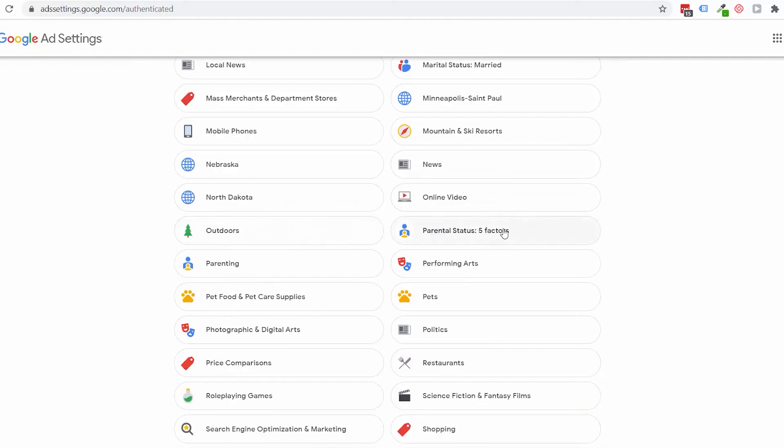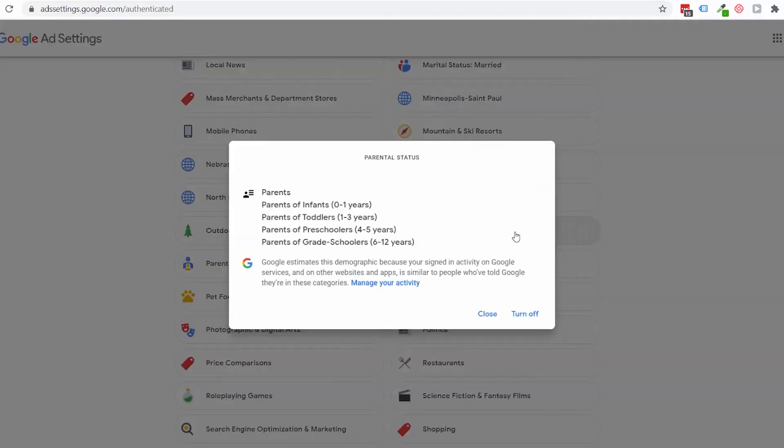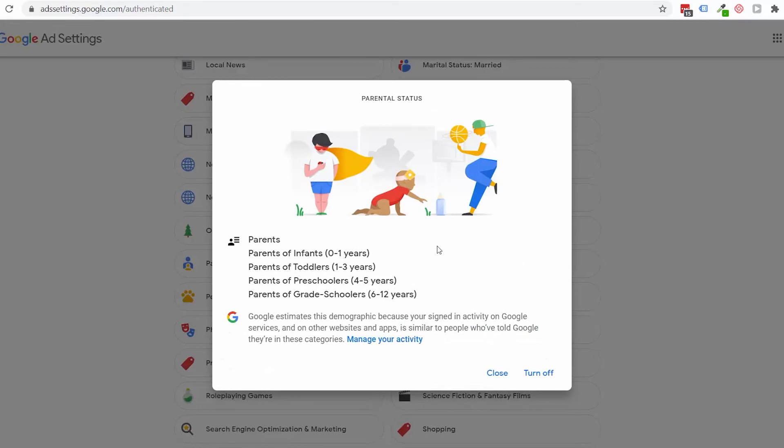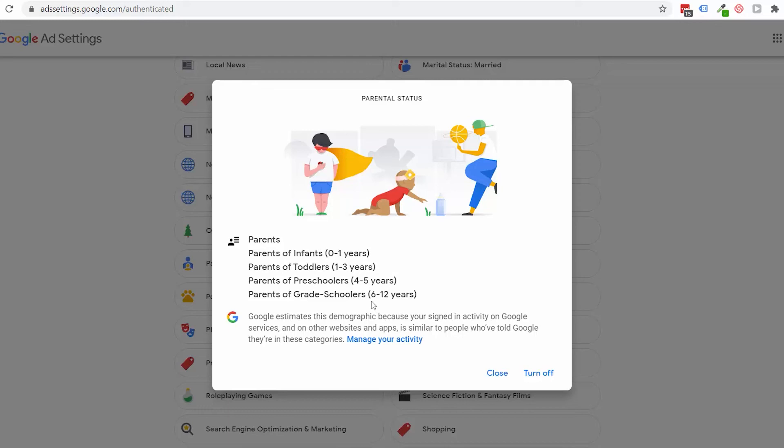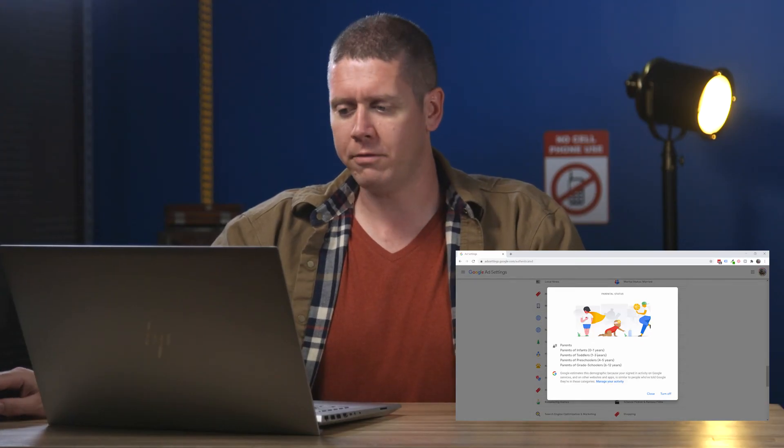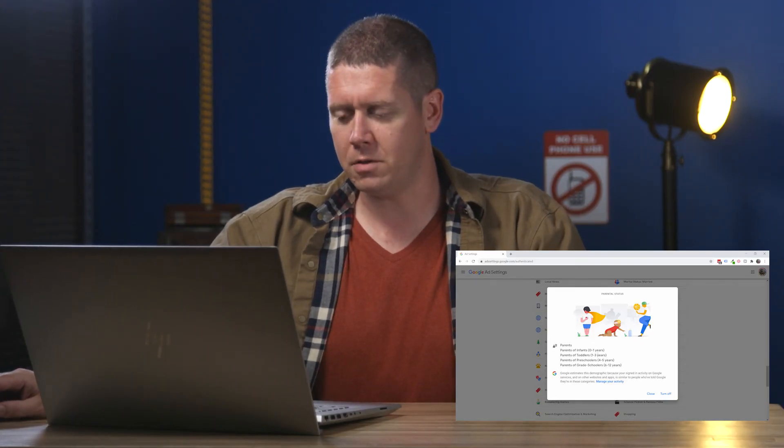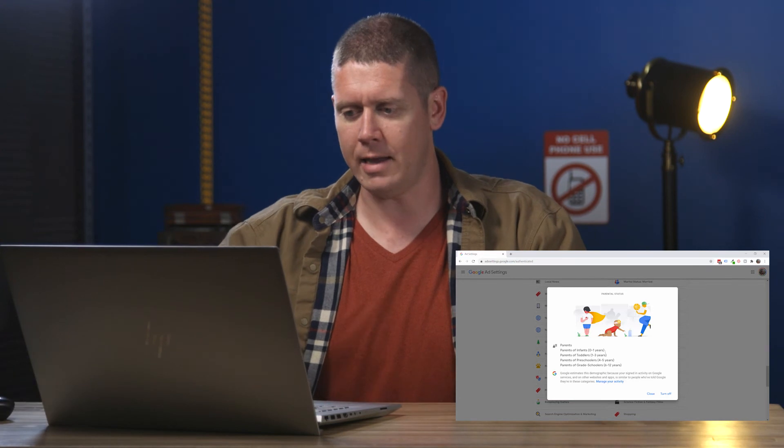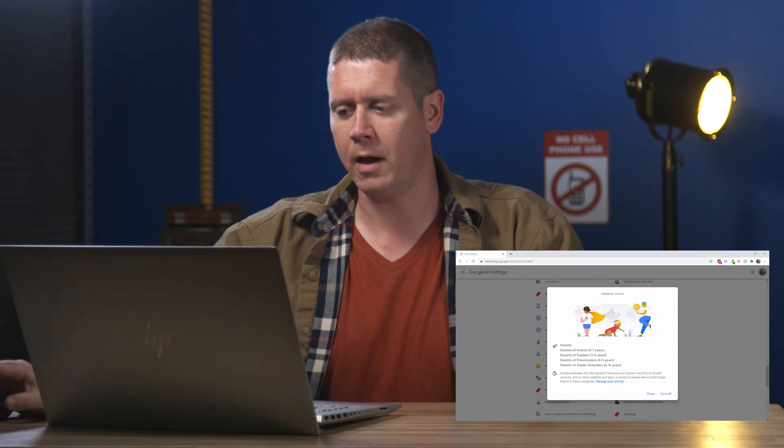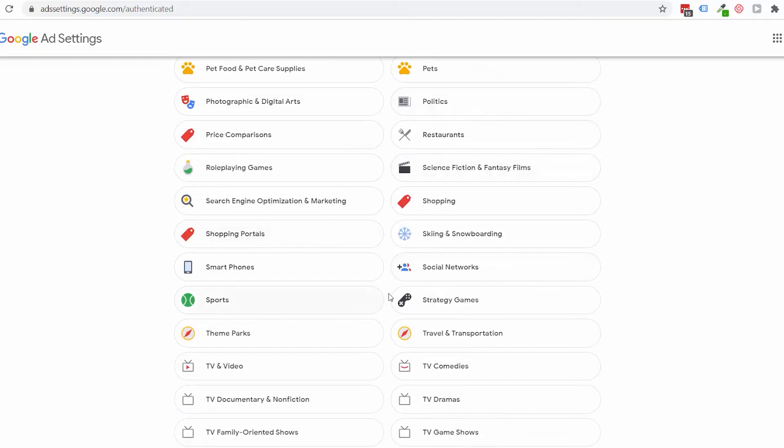Parental status—five factors. And it's saying parents of infants, parents of toddlers, parents of preschoolers, parents of grade schoolers. So my kids would only fall into two of these categories—the zero to one year old category and the six to 12 year old category. So Google's a little bit off when it comes to the ages of my children.